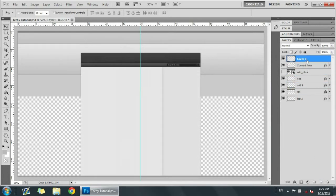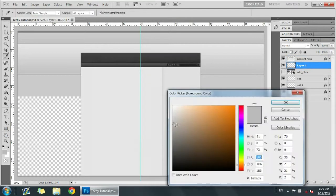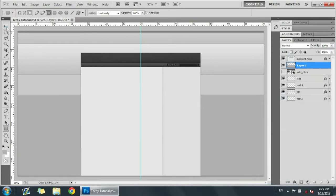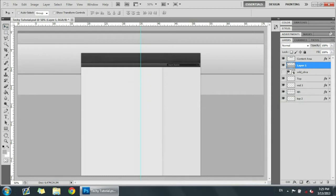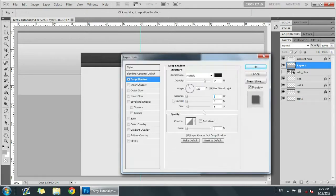Now we're going to make a new layer and put that under the content area. We're going to get a rectangle and get a sort of mild dark gray — darker than what we have up here — and make the rectangle right there, adjusting it a little. Now we're just going to add a drop shadow with distance at zero and size at ten.